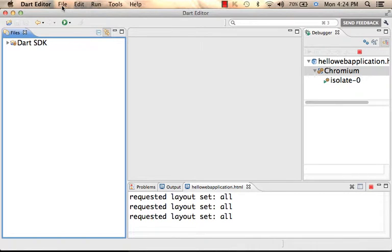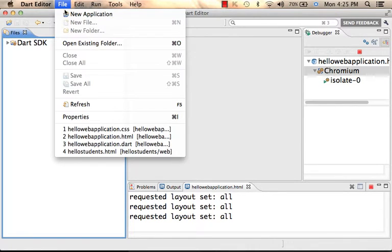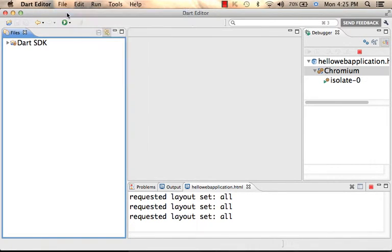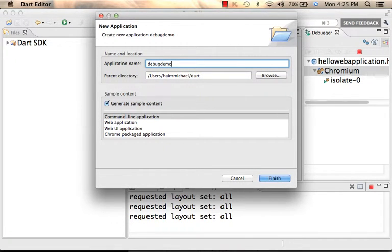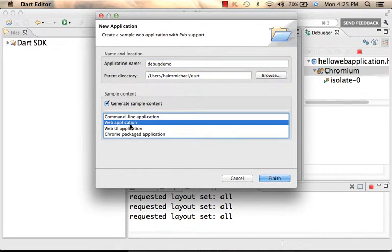Let's start with creating a new project, a new application. Let's call it Debug Demo. Let's make it a web application.